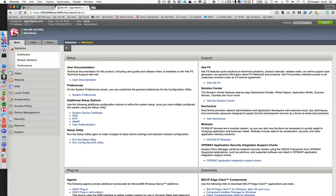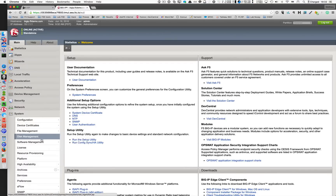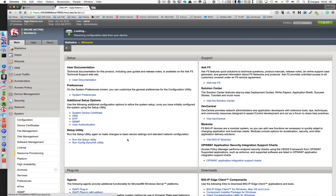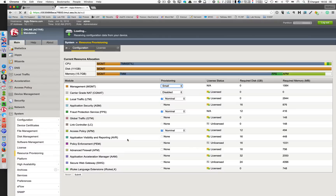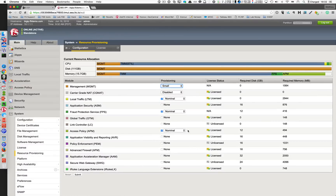Hi, my name is Mathieu Girick and I'm going to demonstrate how to protect an APM logon page with password encryption. To do so, I have provisioned on my Big-IP two modules: the first one is APM and the second one is WebSafe.